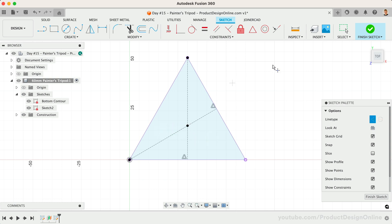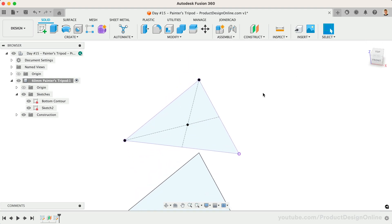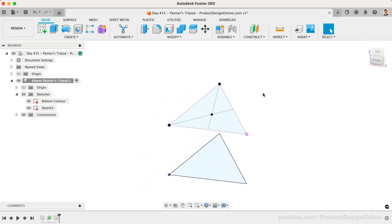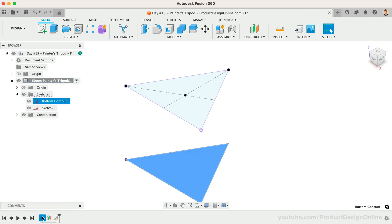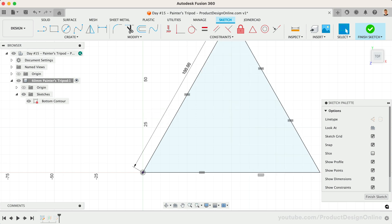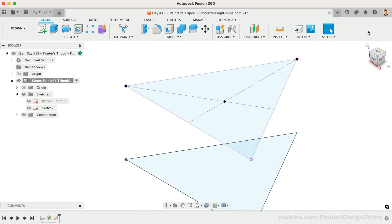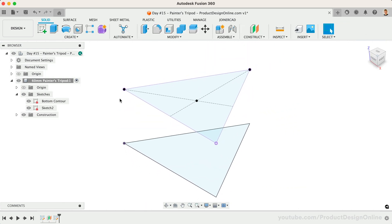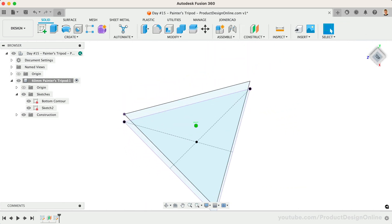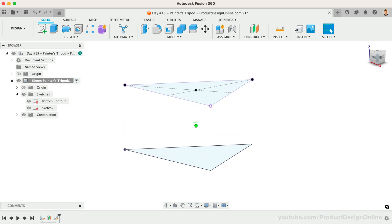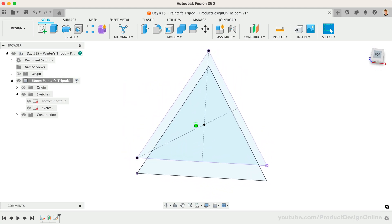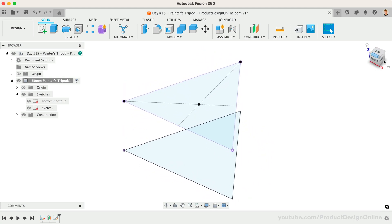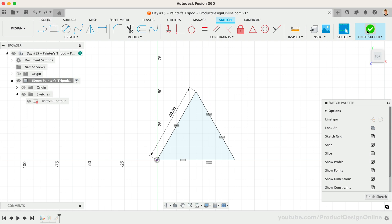Before we create the loft, let's double-check that our geometry is set up correctly. If we edit the original sketch, we can change the sketch dimension, and our top point and the projected triangle should adapt accordingly. For example, I'll make this 100 millimeters. Notice how the sketch point remains in the middle as the projected geometry is driven from the original sketch. This concept of projecting geometry is critical in making your models fully parametric. I'll revert the size changes back to 60 millimeters.